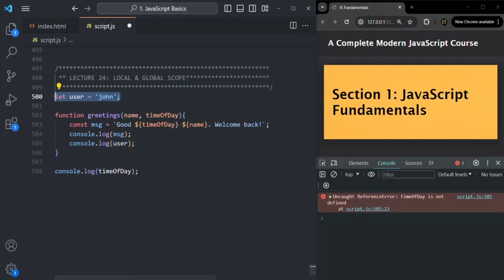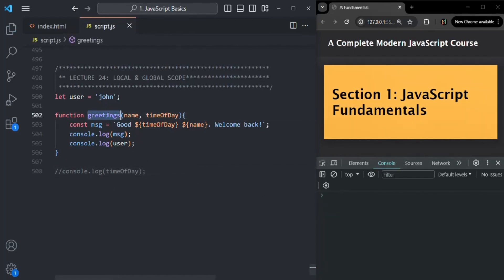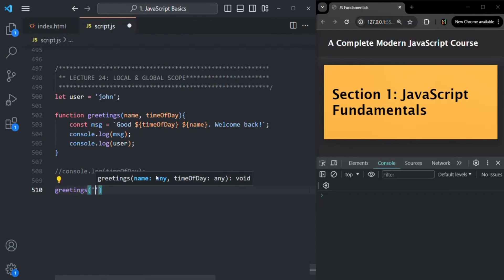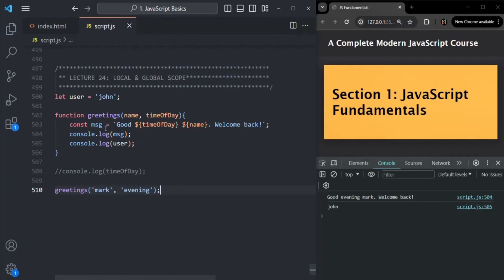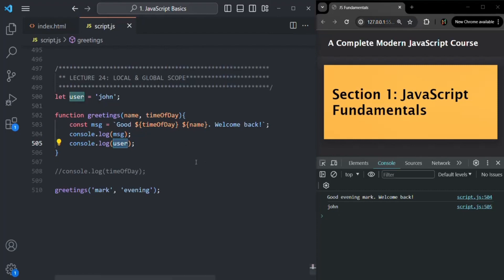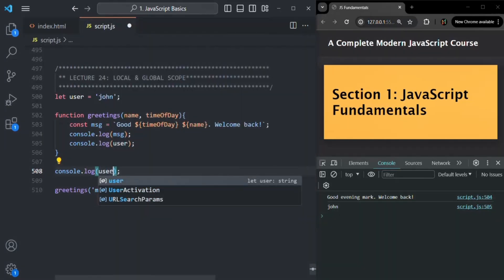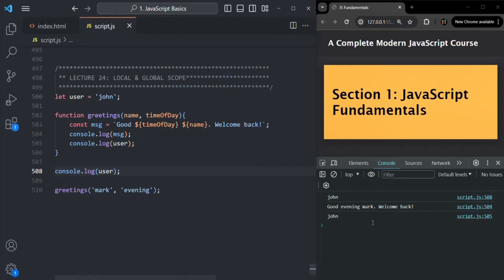I can access this user variable, which is defined globally, from inside a function. Let me comment out the previous console.log and save. We also need to call the greetings function, so let's call it passing 'Mark' for name and 'evening' for time of day. After saving, we see the message 'Good evening Mark, welcome back' logged, and then the value of the user variable — 'John' — also logged from inside the function.